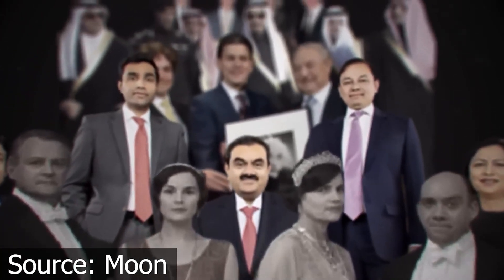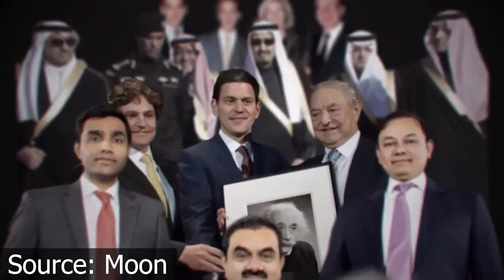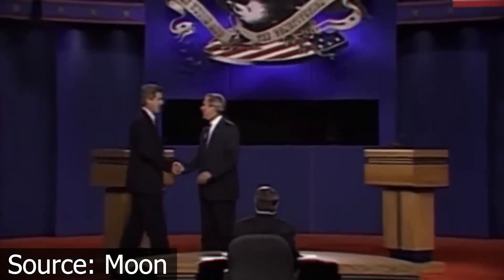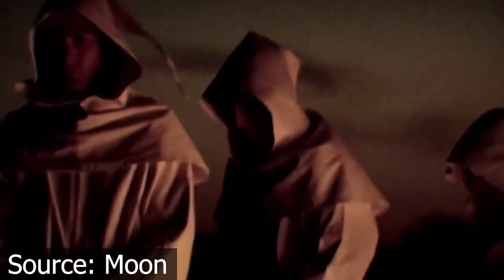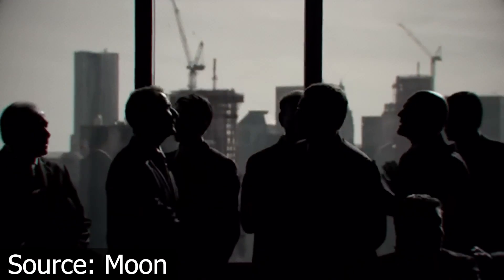Today I'll break down a clip in Moon's video The Most Depraved Crimes of the Ultra Rich. I'll play the clip now.